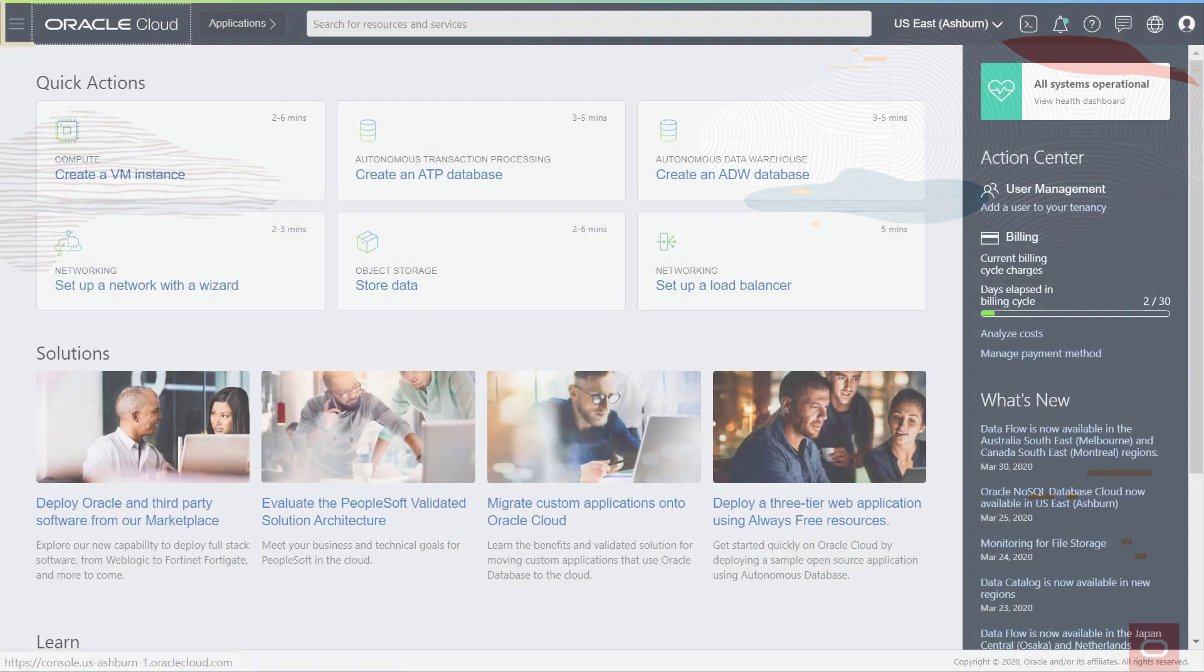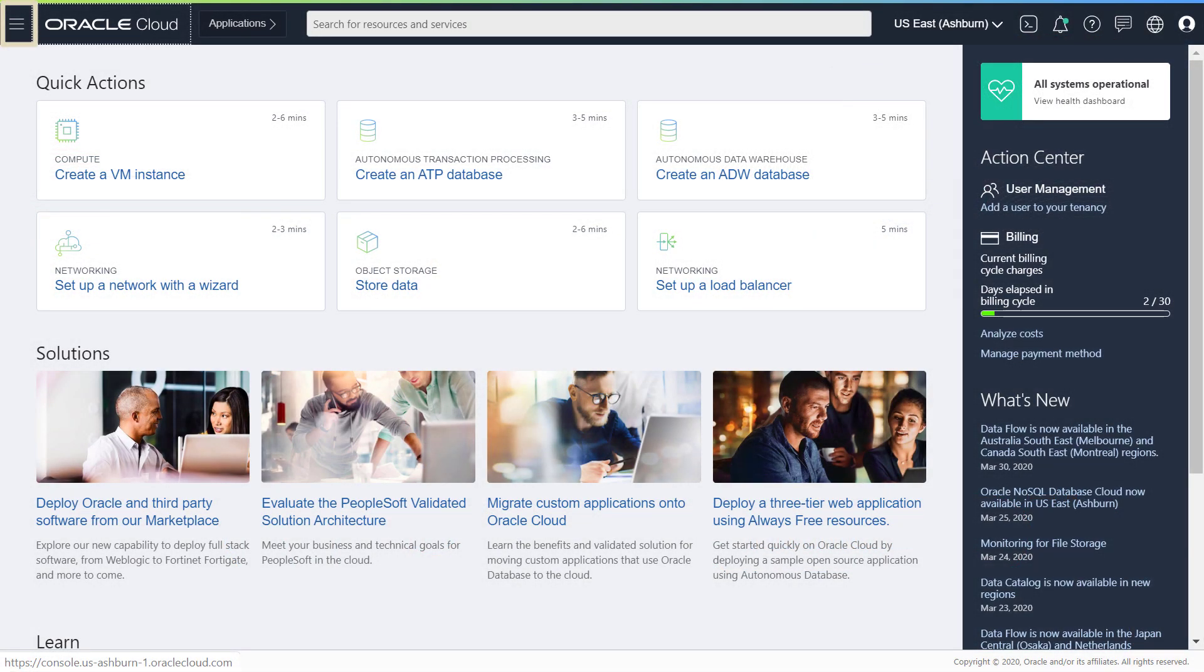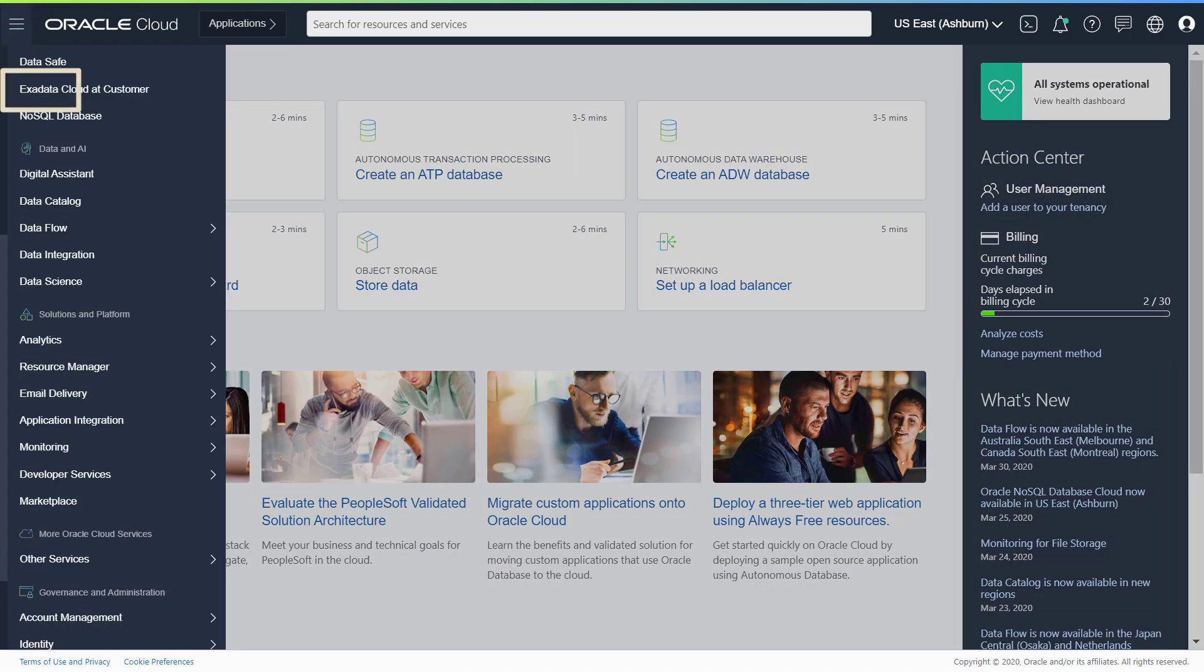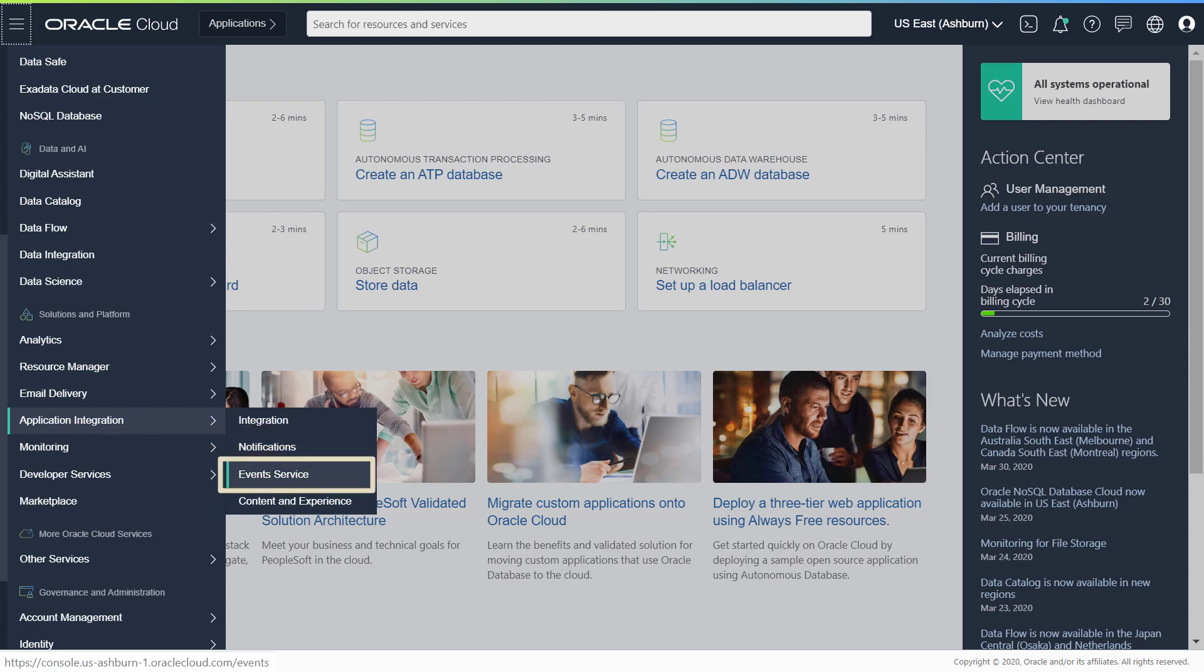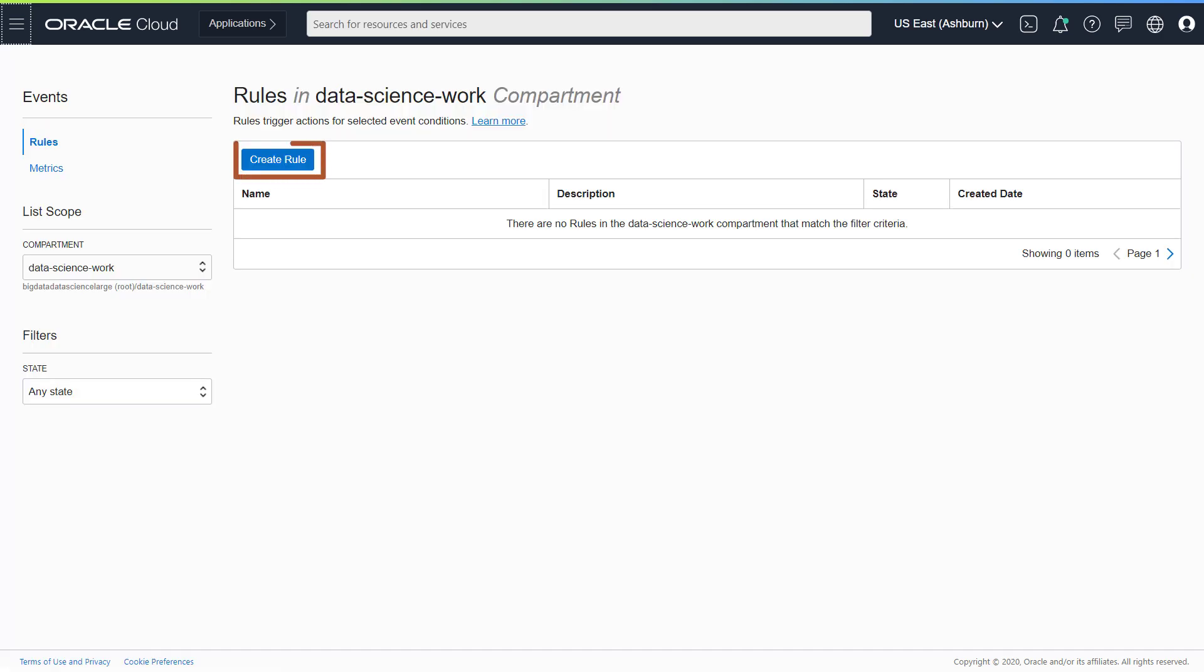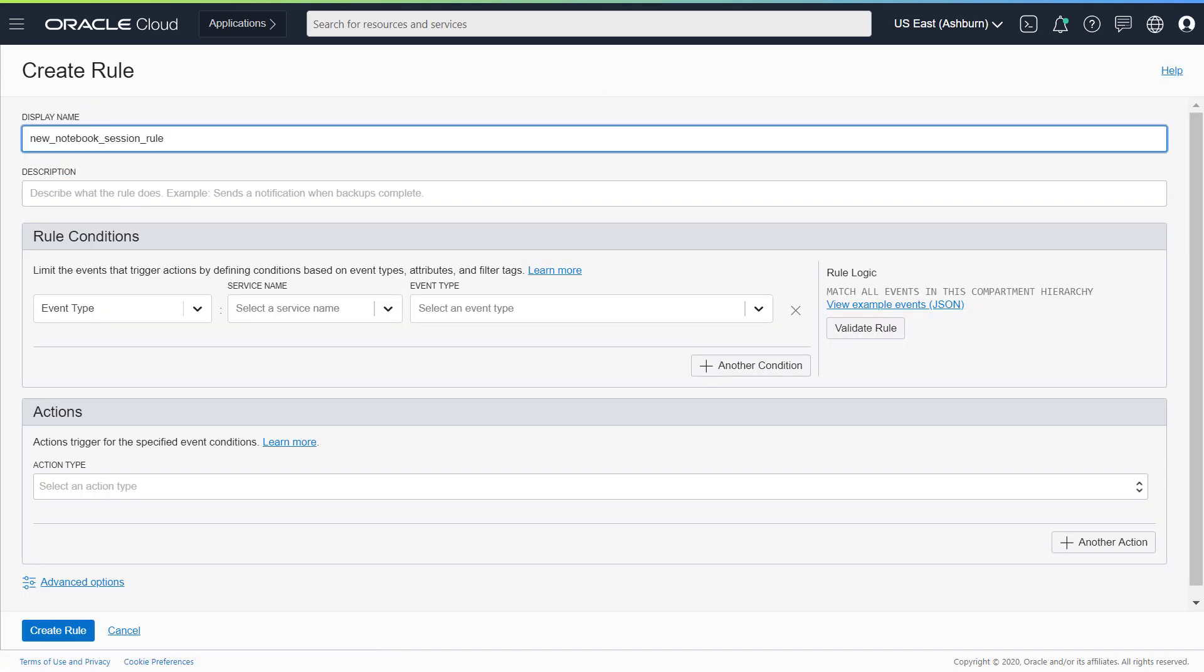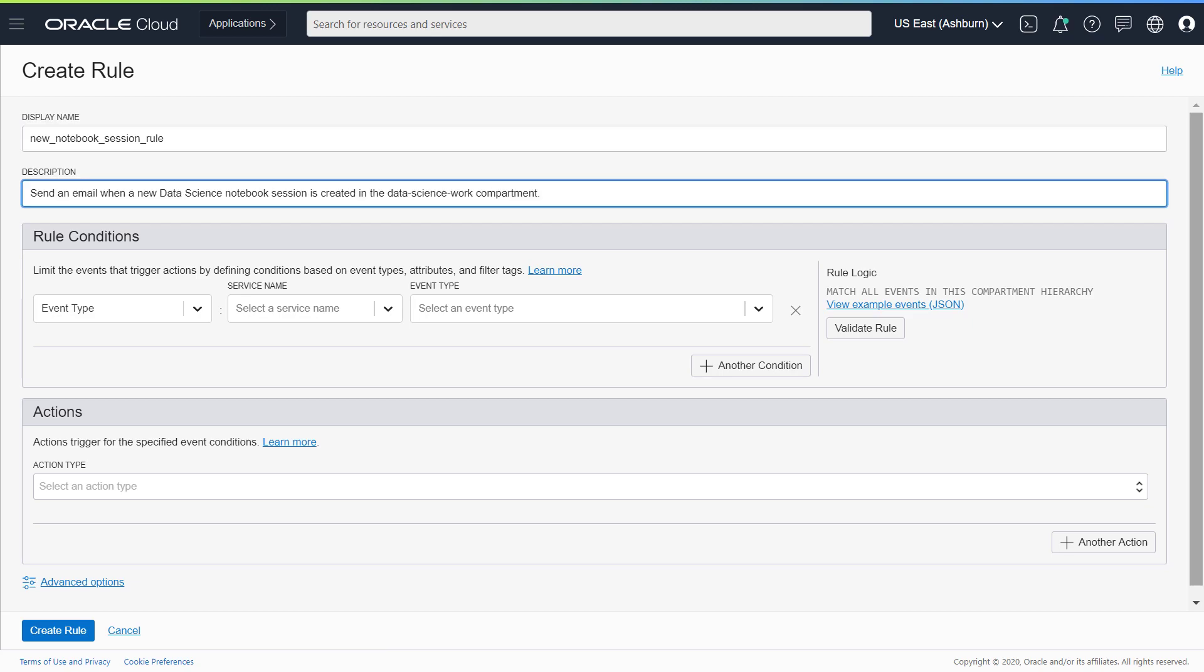In the navigation menu, under Solutions and Platform, go to Application Integration and then click Event Service. Click Create Rule. Enter a name for your rule. Then enter a description.